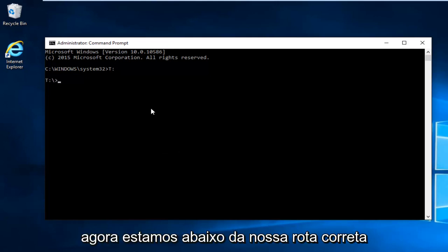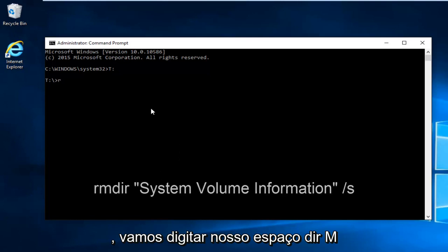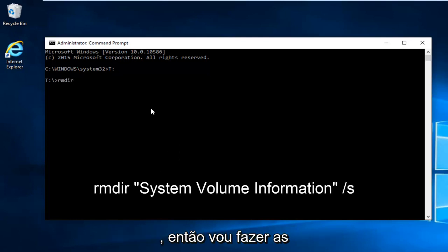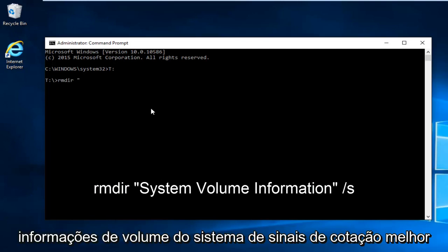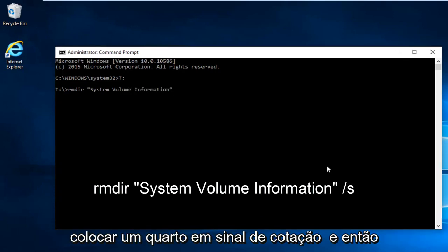Now we're under our correct root drive. We're going to type in RMDIR space, then the quotation signs, System Volume Information, then the end quotation sign.